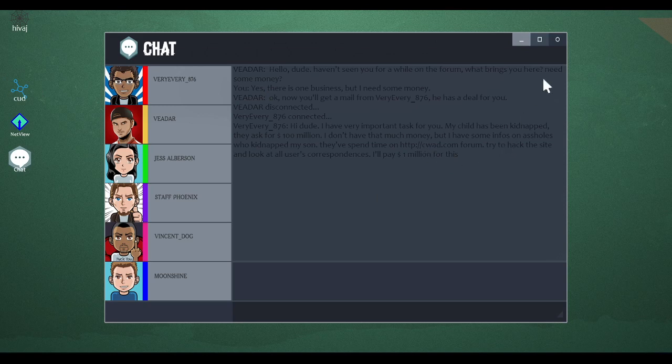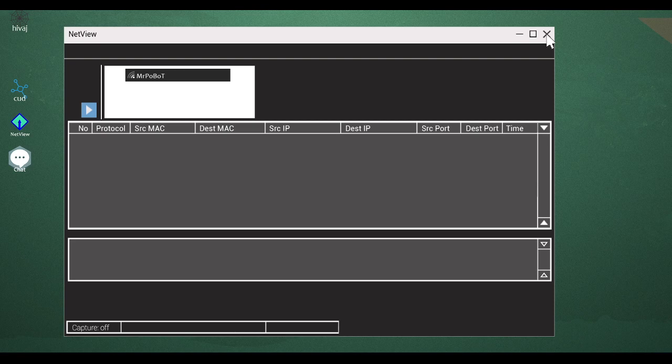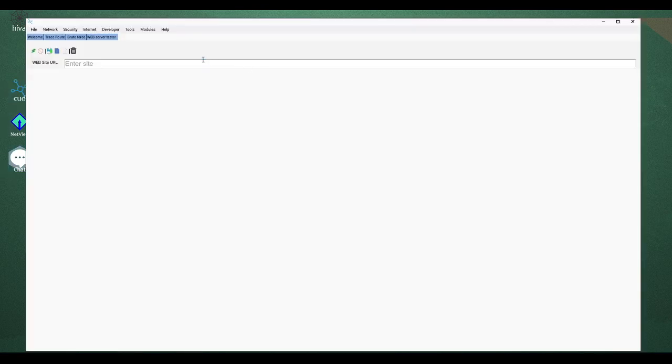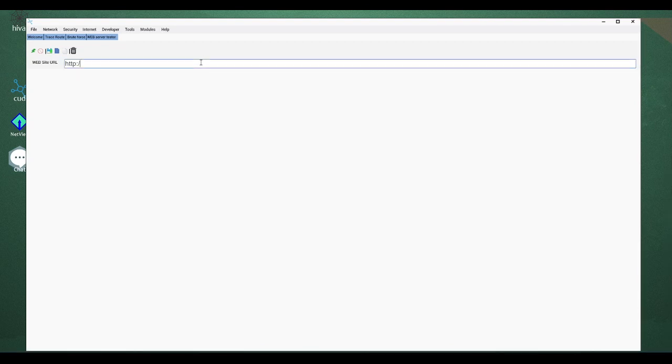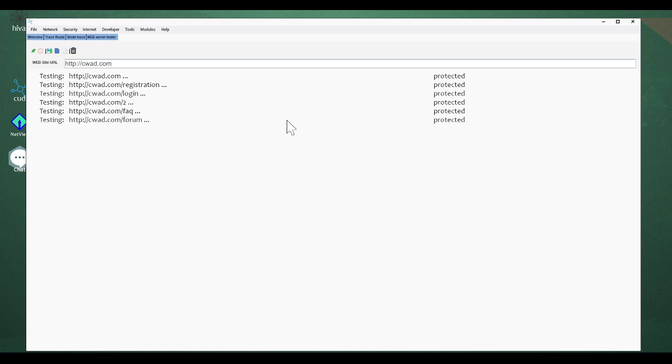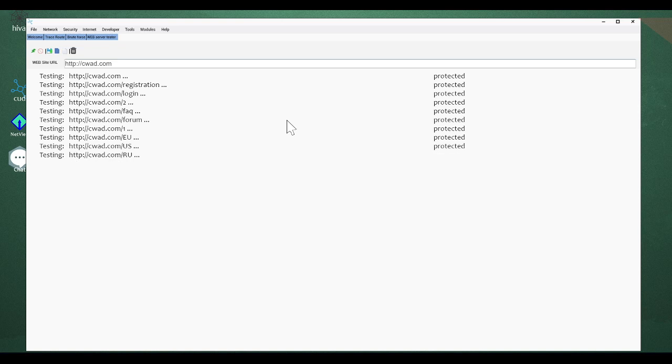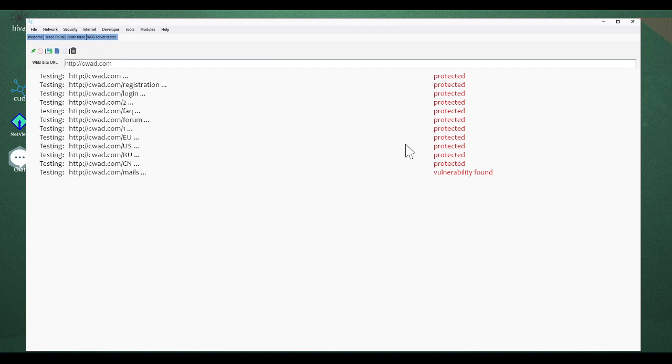Now you'll get mail from—he has a deal for you. Disconnected. Connected. Hi dude, I have a very important task for you. My child has been kidnapped. I would say that's important, yeah. They've asked for 100 million dollars. That is—I don't have that much money, but I have some infos on assholes who kidnapped my son. They've spent some time on C-Wad forum. Try to hack the site and look at all users' correspondence. I'll pay 1 million for this. Okay, I think you should call the police. C-Wad forum.